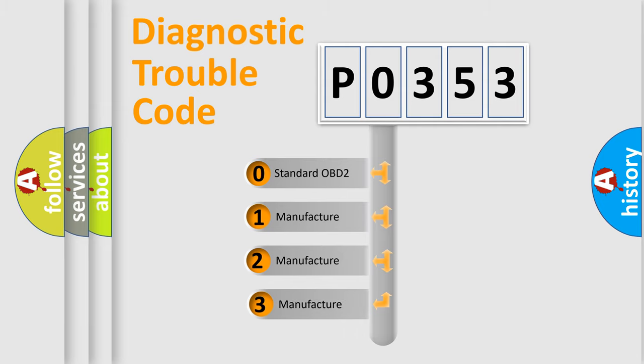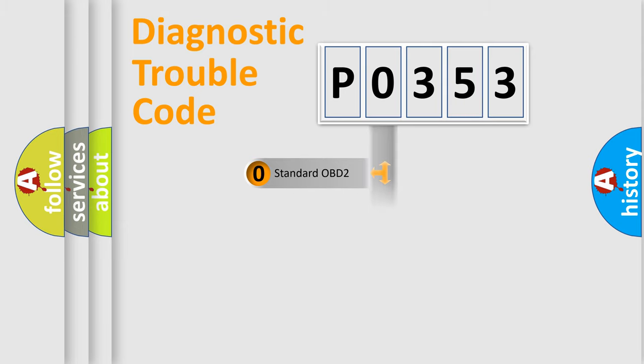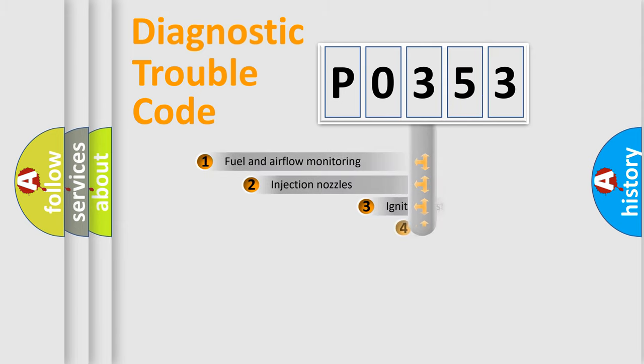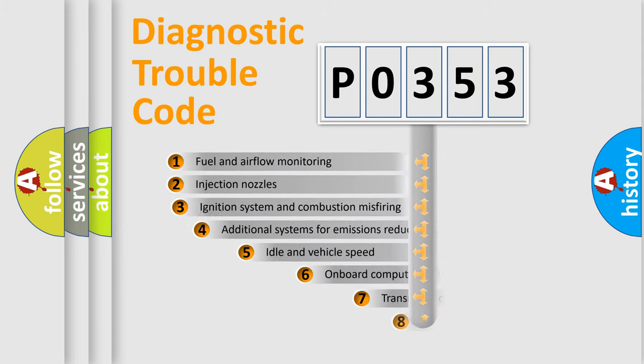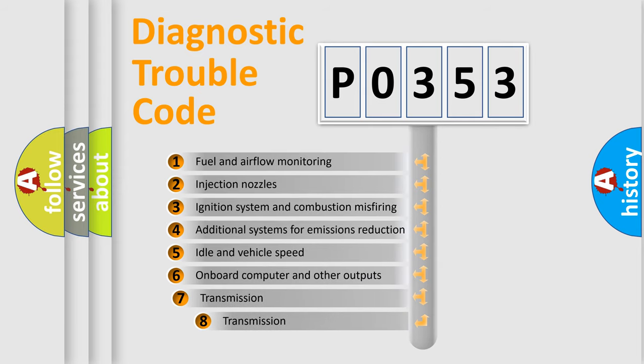If the second character is expressed as zero, it is a standardized error. In the case of numbers 1, 2, or 3, it is a manufacturer-specific expression of the car-specific error.